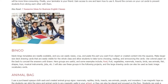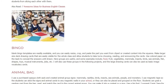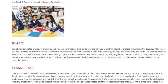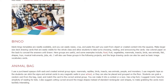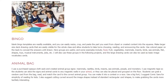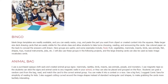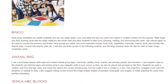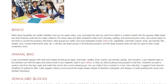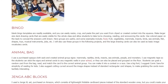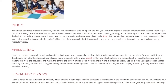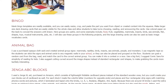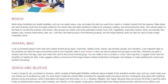Bingo. Blank bingo templates are readily available, and you can easily resize, crop, and paste the part you want from clip art or created content into the squares. Make larger size deck drawing cards that are easily visible for the whole class and allow students to take turns choosing, reading, and announcing the cards. Use colored paper on the back to conceal the answers until drawn. Groups are useful, and some examples include food, fruit, vegetables, mammals, insects, birds, sea animals, fish, shapes, toys, musical instruments, jobs, etc. The large drawing cards can also be used as basic image vocabulary cards.